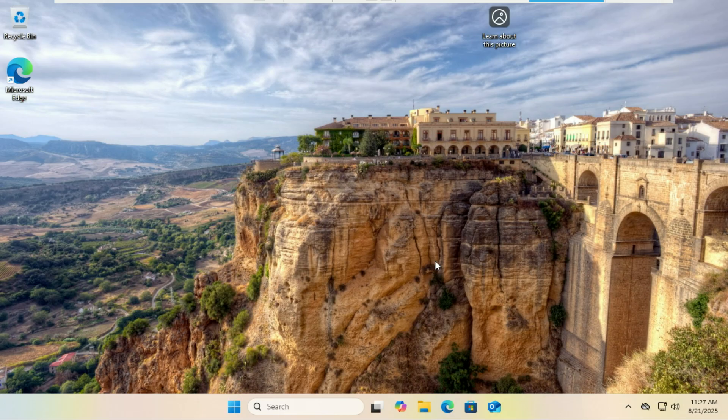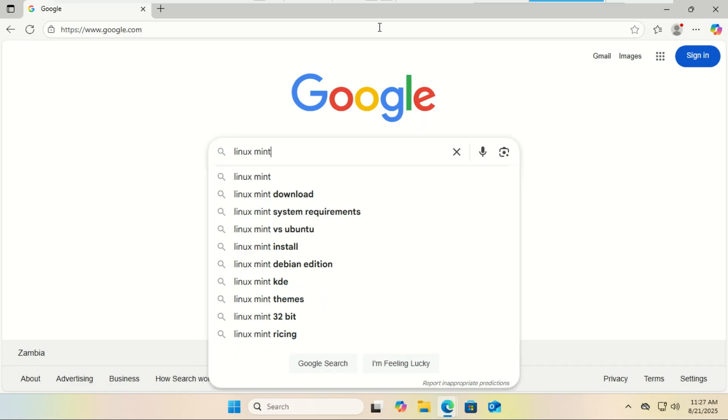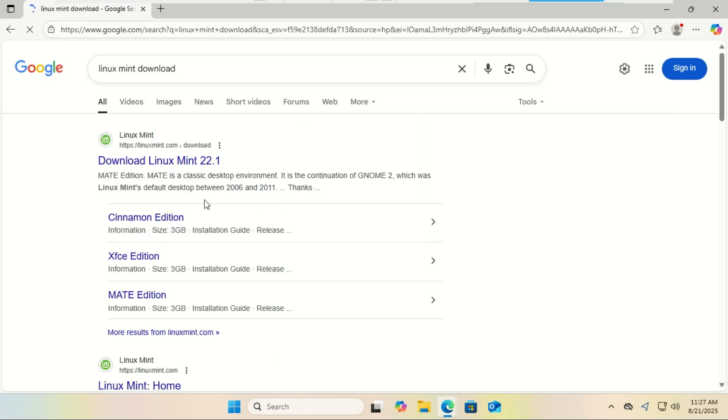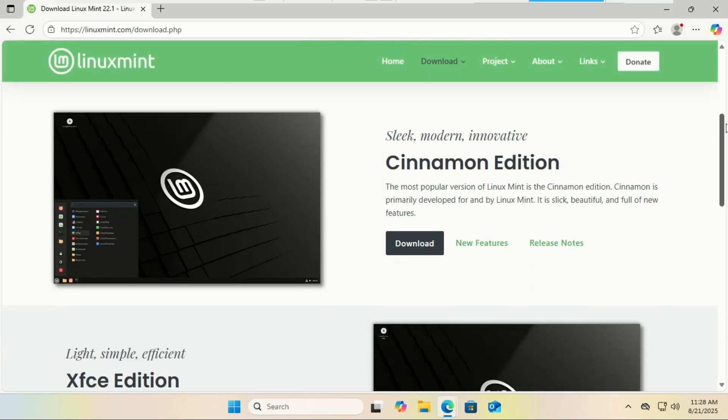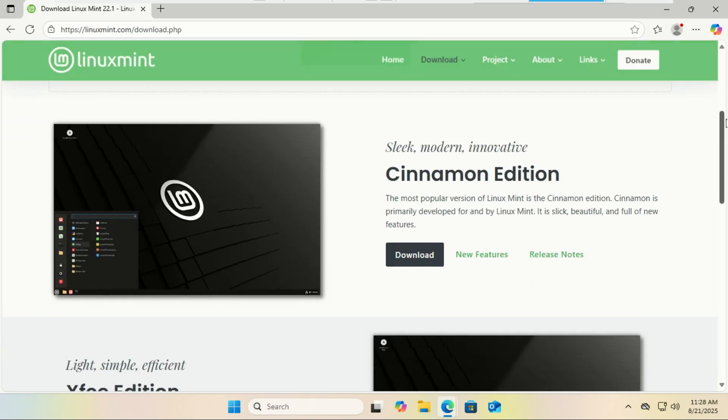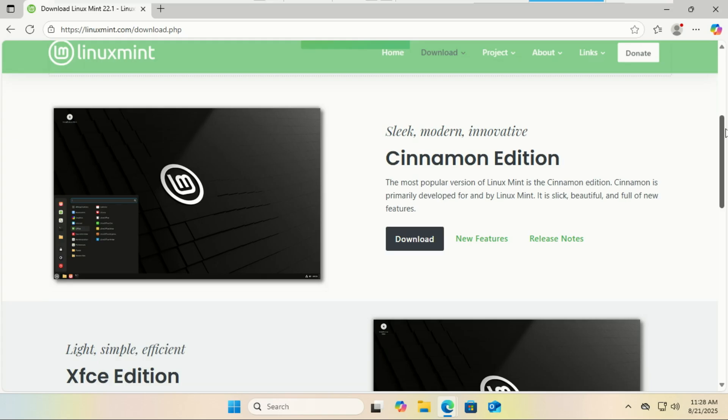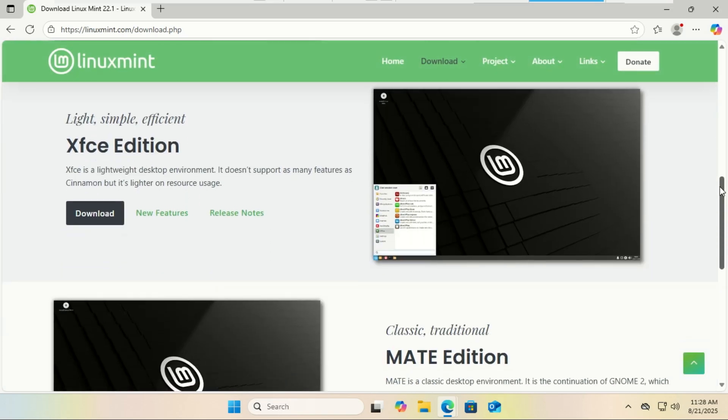First, let's make sure you have everything you need. There are four crucial things. You will need the Linux Mint ISO. Head to the official Linux Mint website and download the Cinnamon edition. It's the most feature complete. Choose the version that says 64-bit, but you can download other editions if you want.